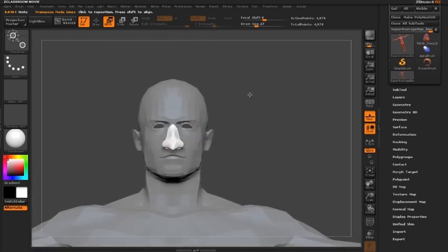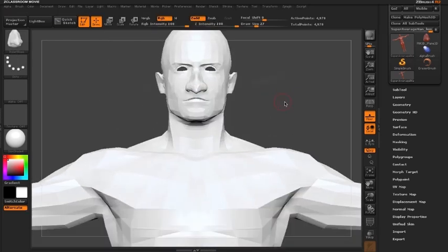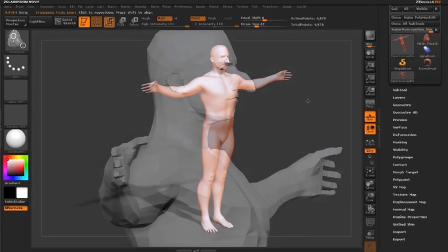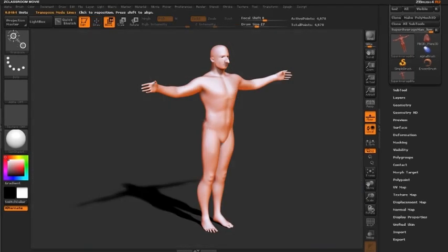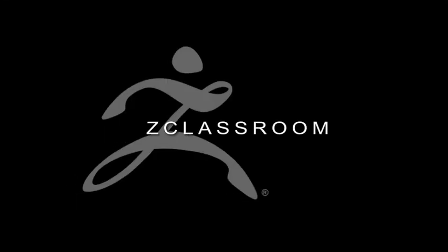And there you have it. We've now just put a new nose on our super average dude. That's updating the insert brush. Thank you for watching this video, and please continue to watch more videos on pixelogic.com.